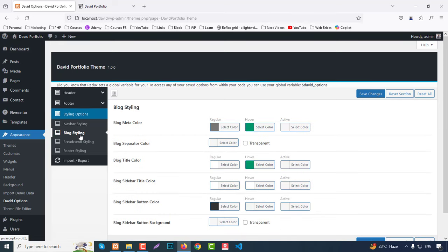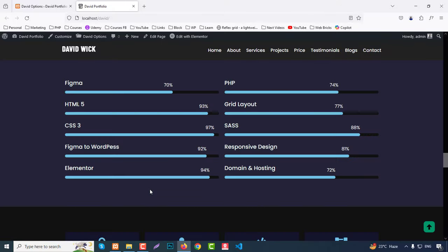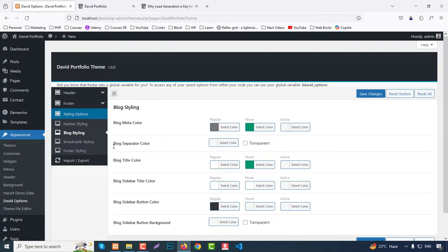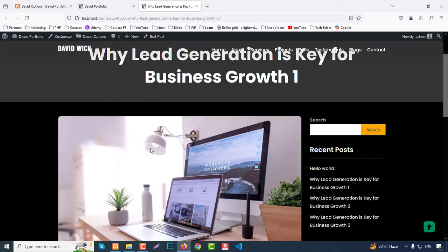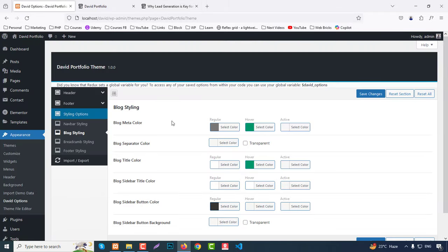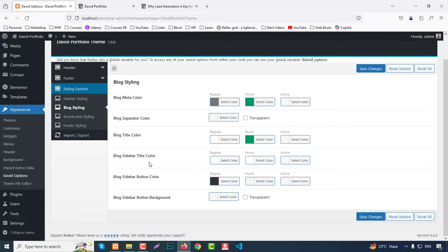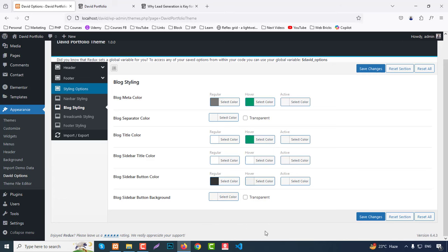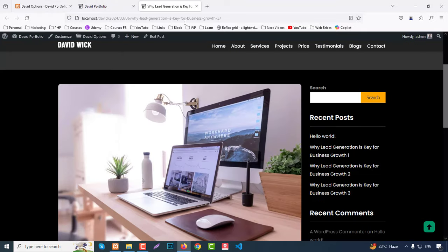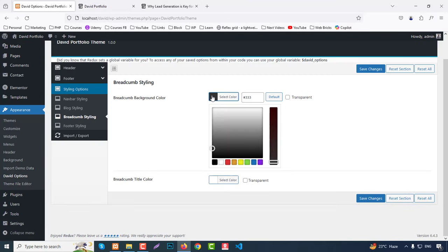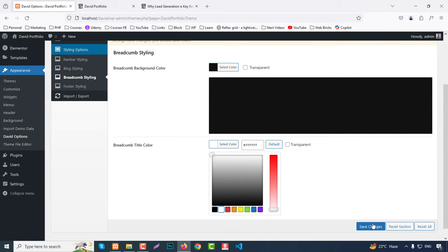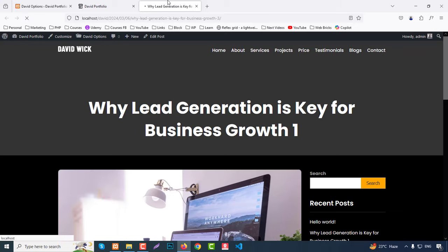In Blog Styling, if you go to a single post, the blog meta color — that means this meta color — can be changed here. You can also change block separator color, block title color, and sidebar title color. The blog shadow, bottom background and everything can be changed here. For the blog background styling you can change the background color — for example hash #111.